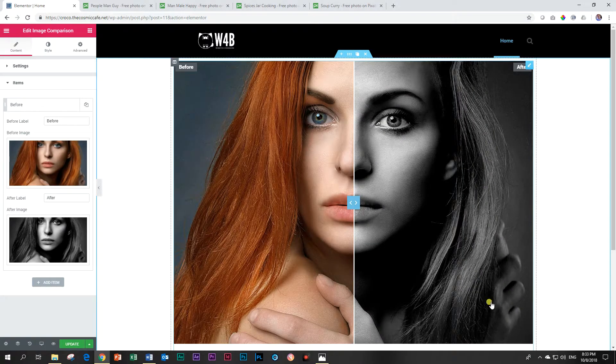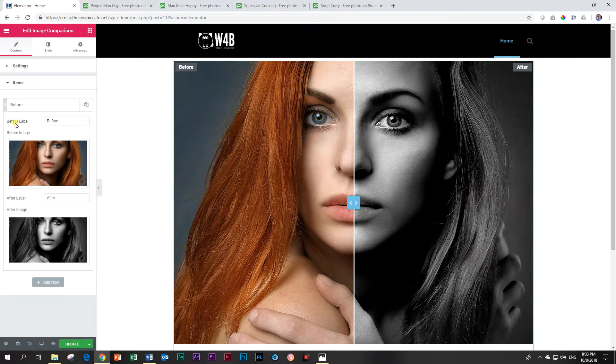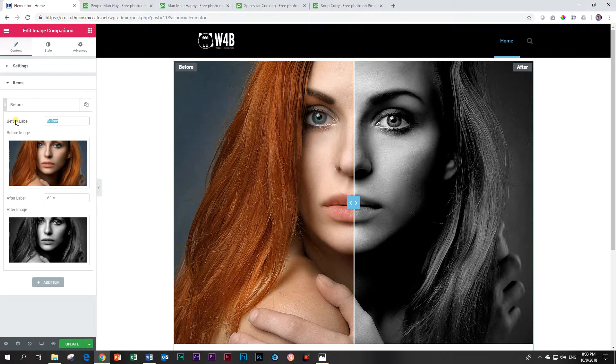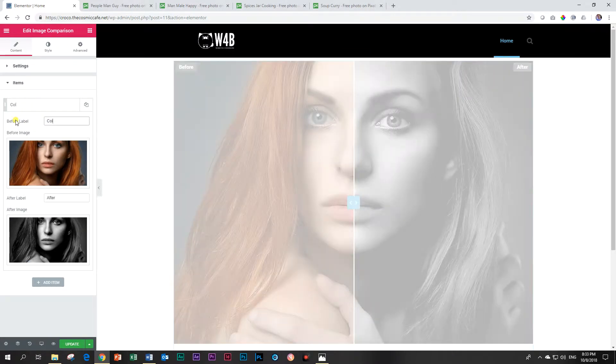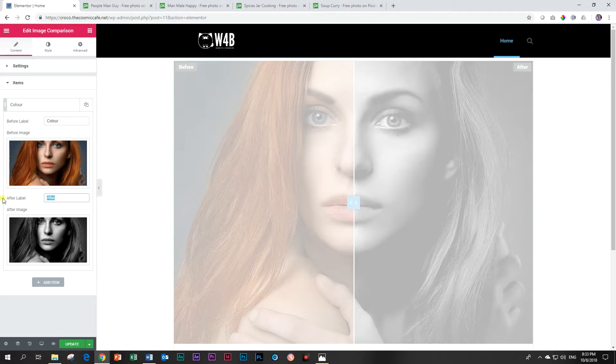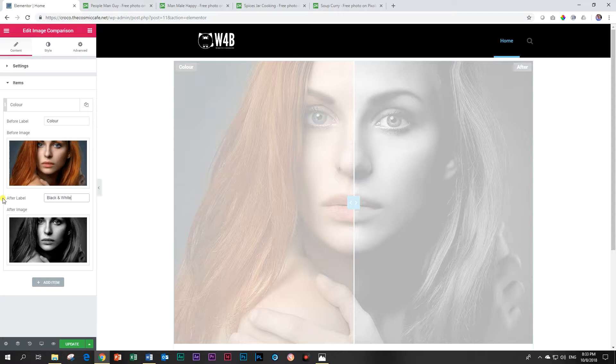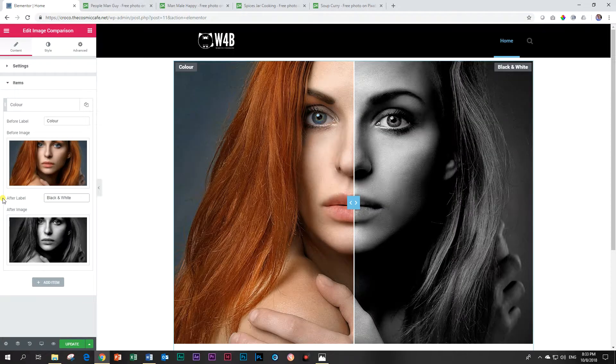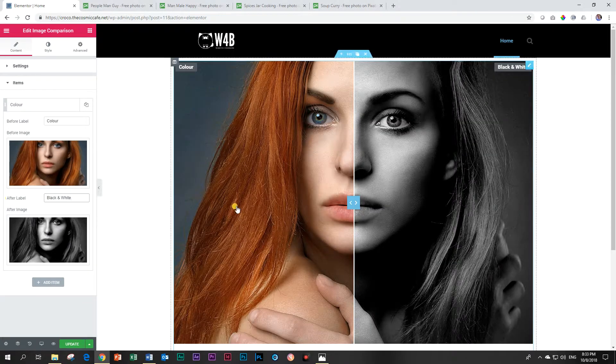So immediately you can see we can change the before label to color and then the after label we can change that to black and white. This is a good example of different naming that you can give to the labels.